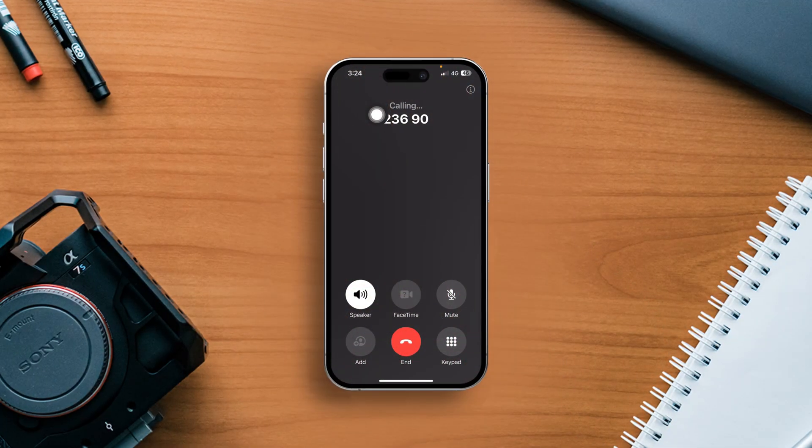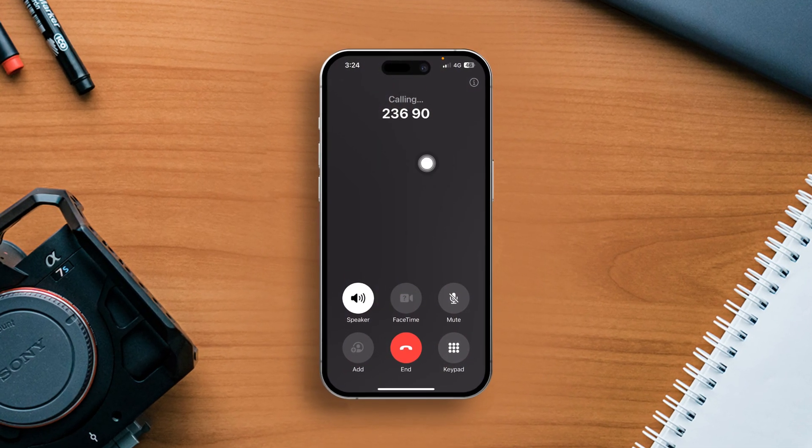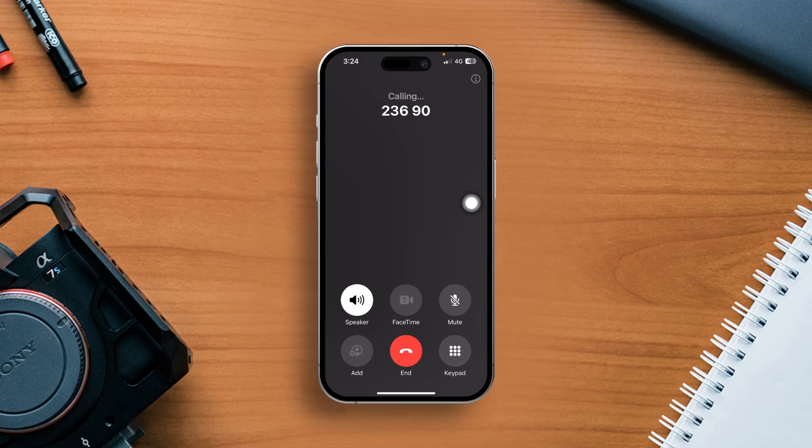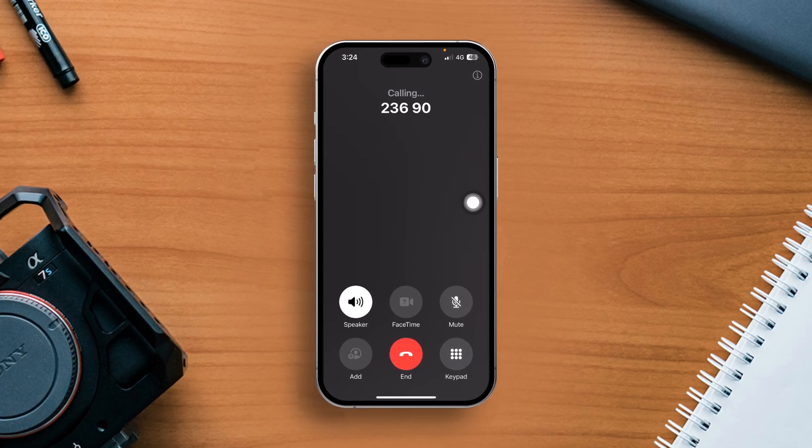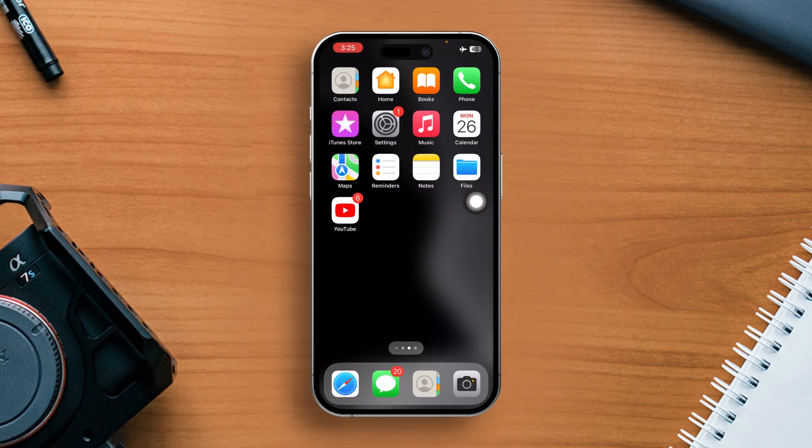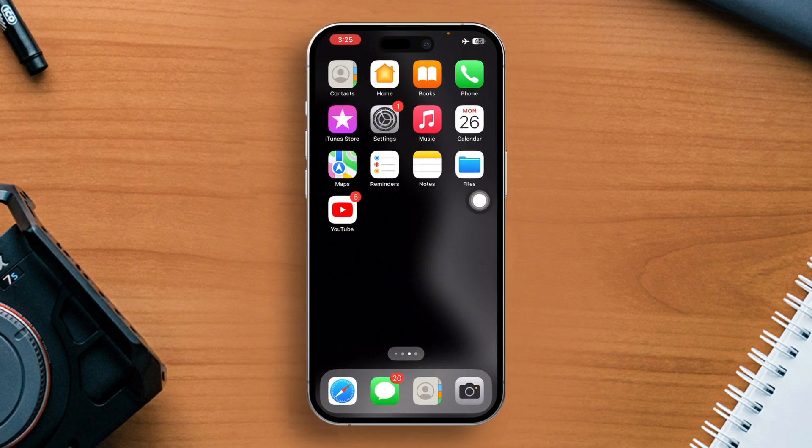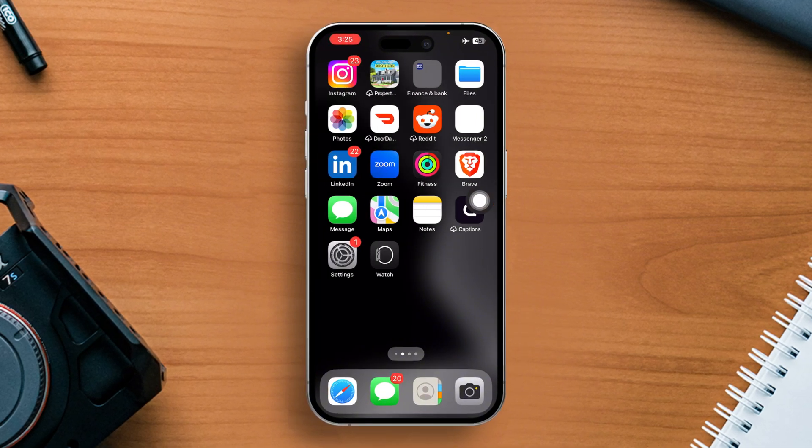Is your iPhone bugging up and making calls on its own? Don't worry, you're not alone. In this video, I'll walk you through simple effective solutions to stop your iPhone from making random calls. So without wasting any time, let's dive into the solutions.